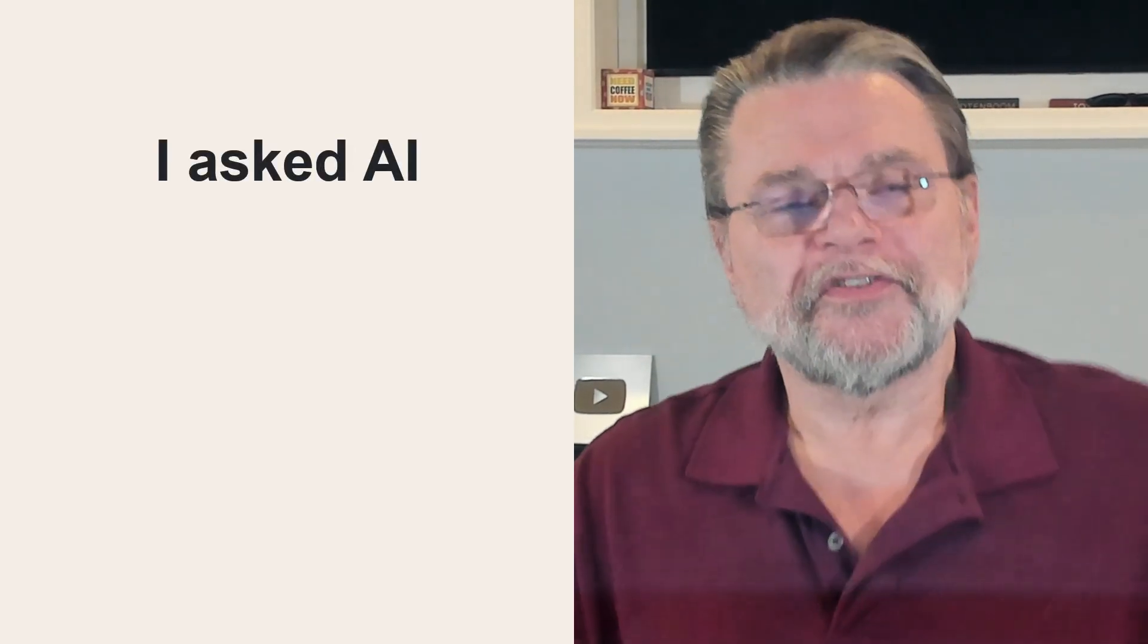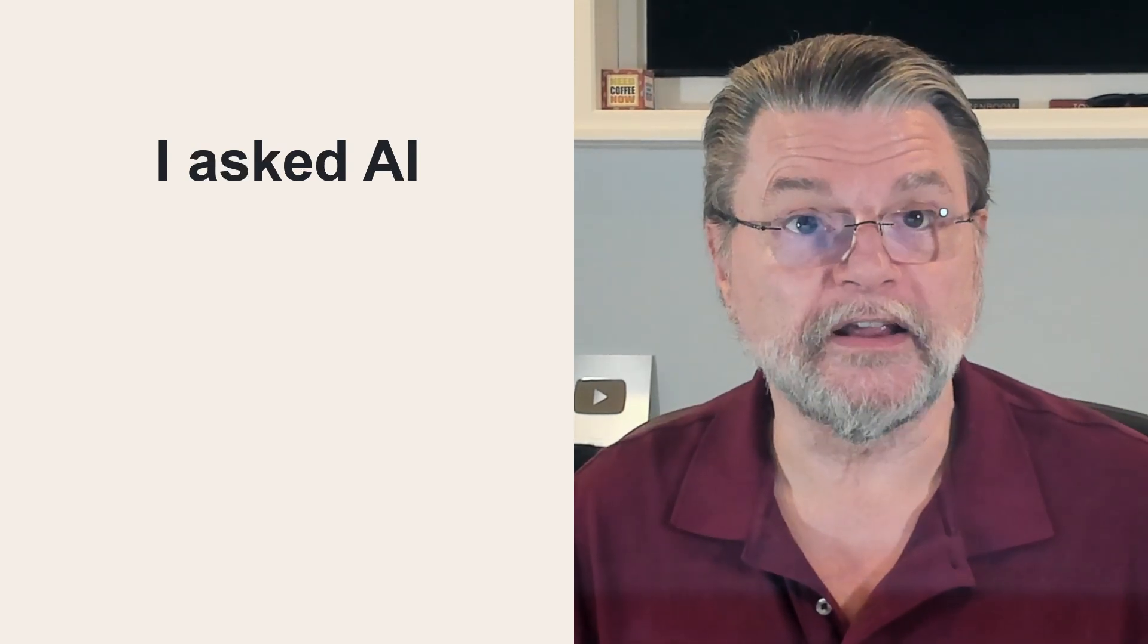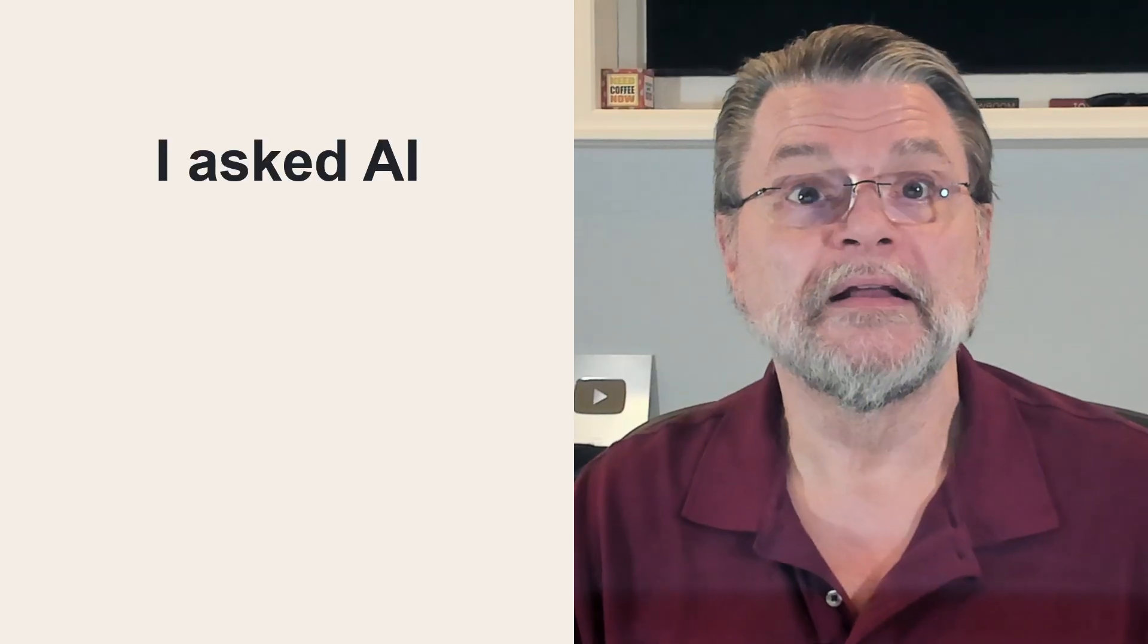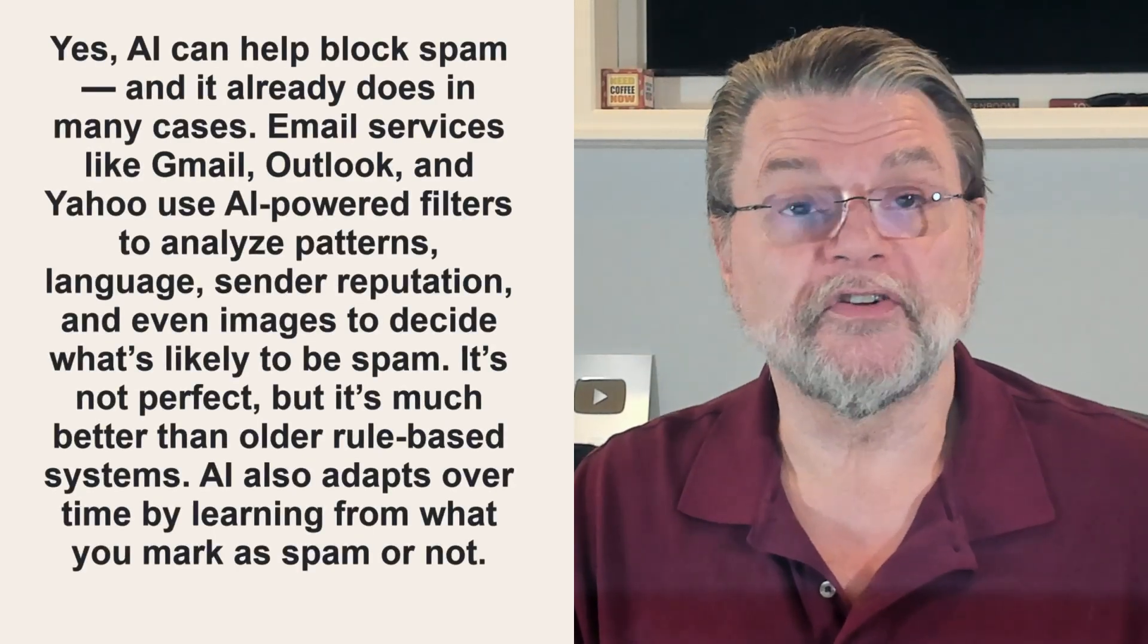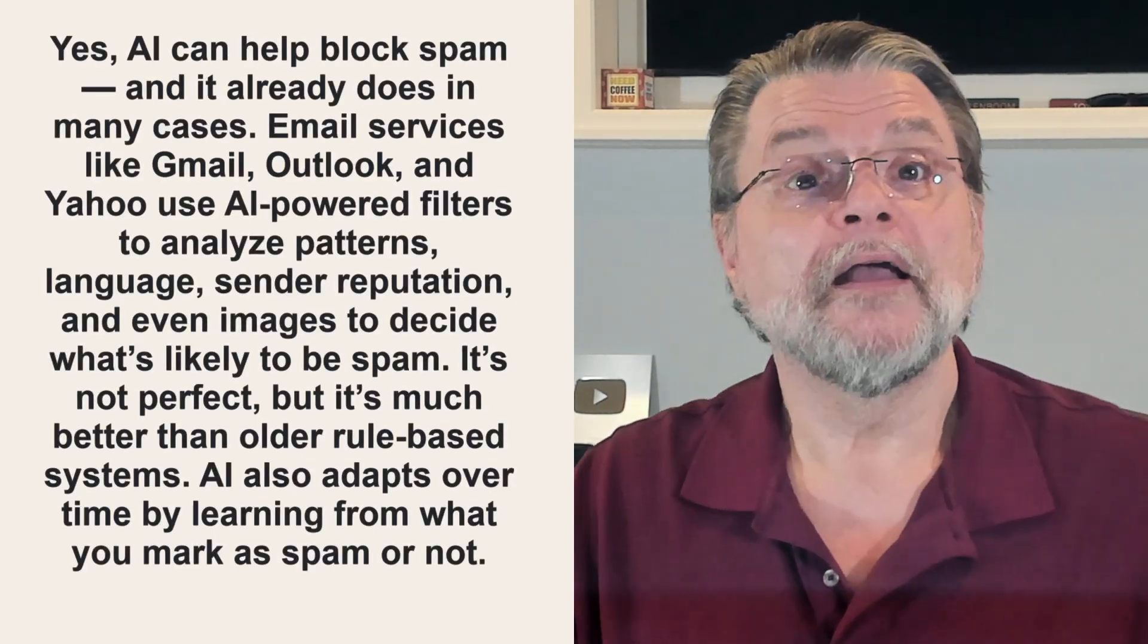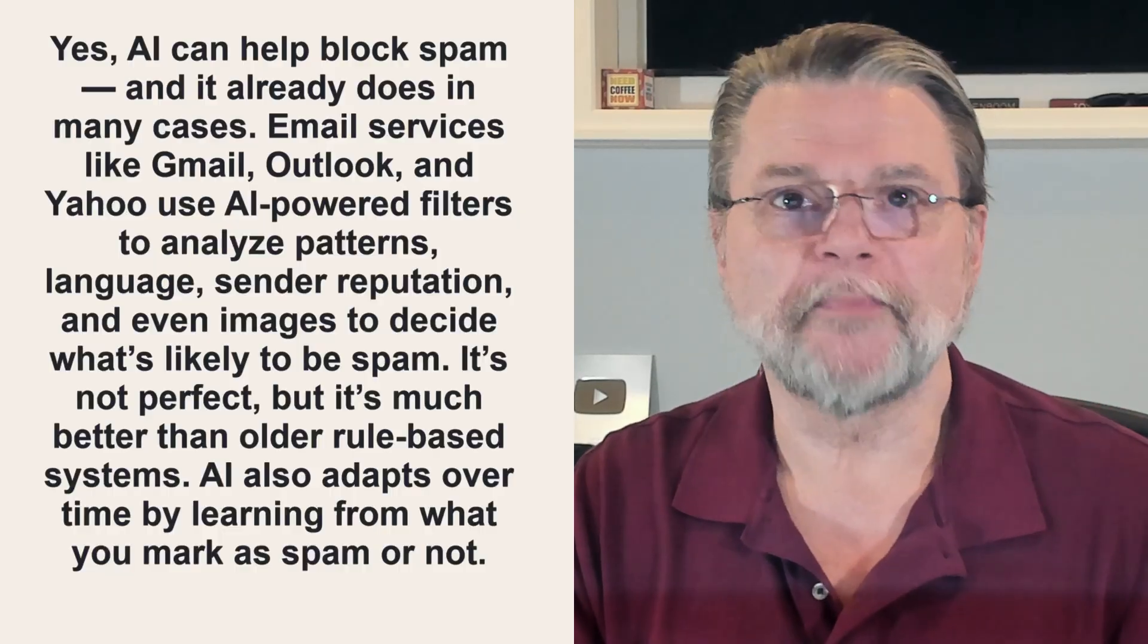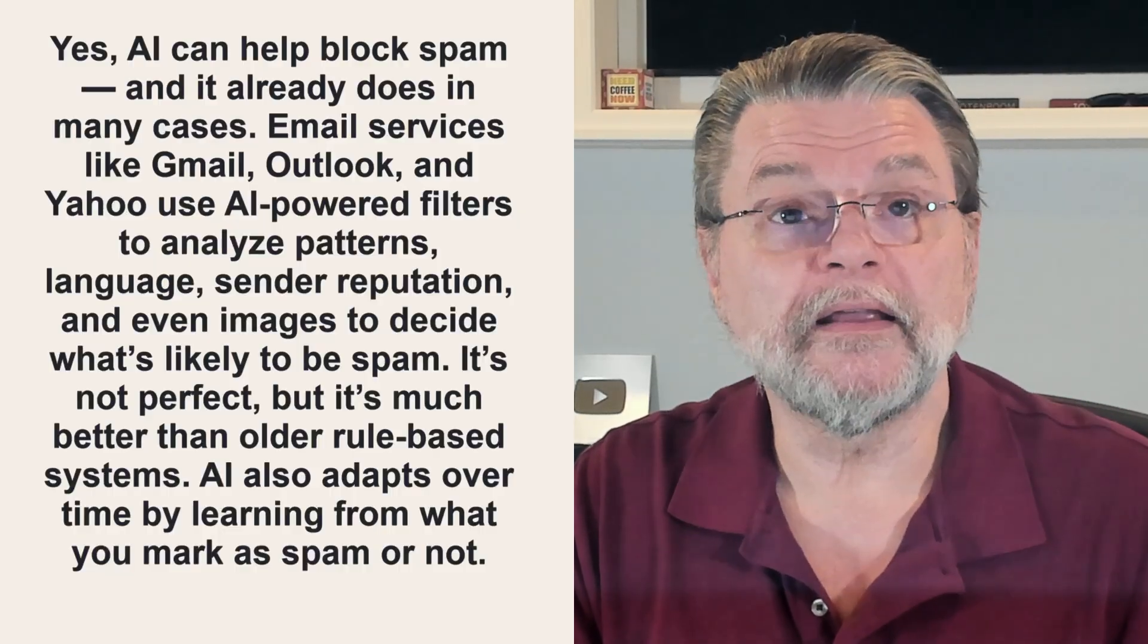Now, I took this as an interesting opportunity. I decided to ask AI. I asked ChatGPT, the 4.0 model, and it was actually a little bit more direct than what I've just said, quote, yes, AI can help block spam. And it already does in many cases.